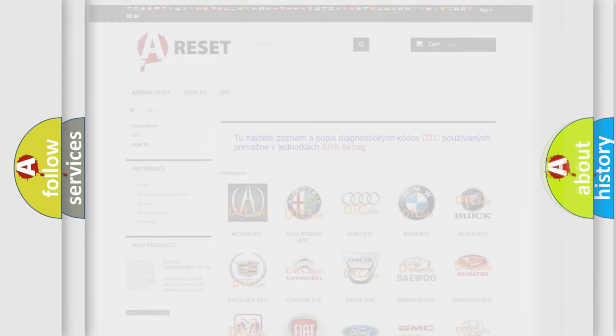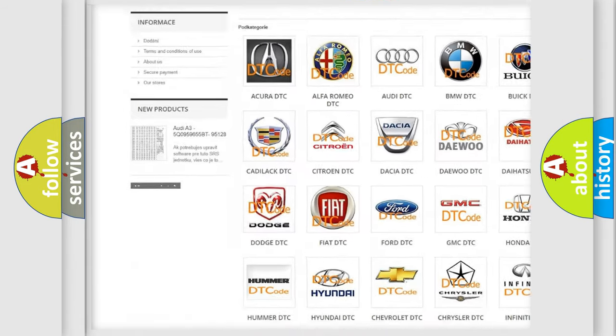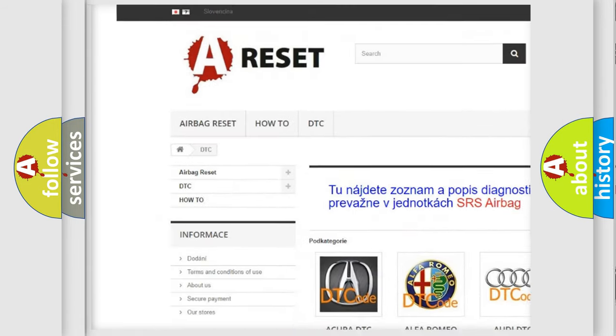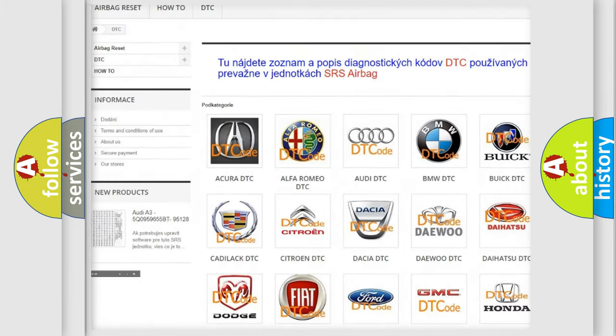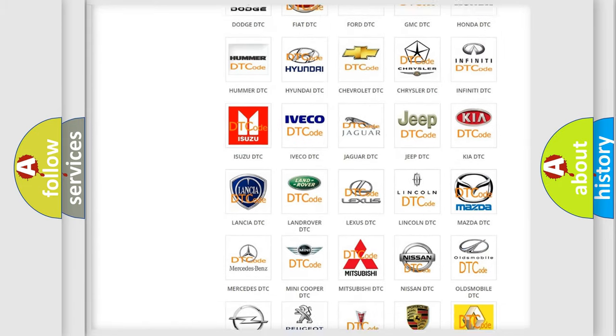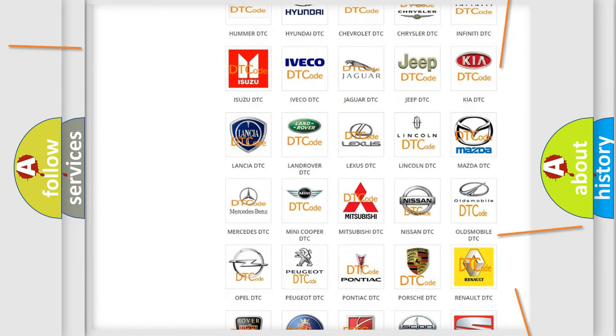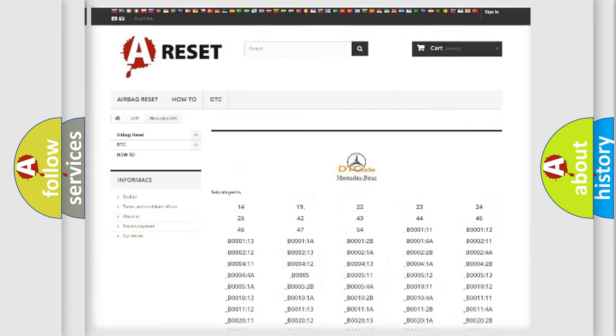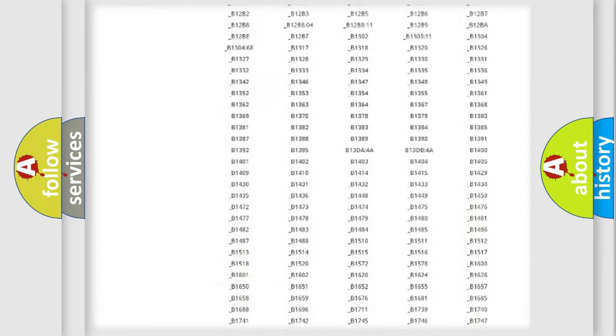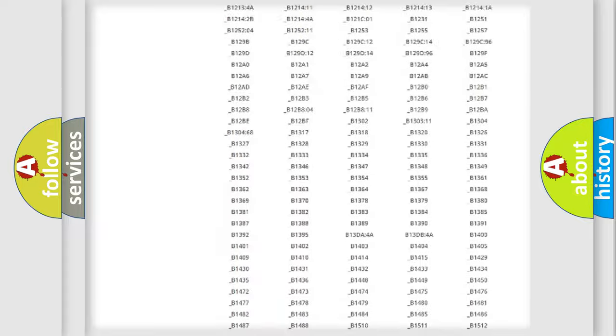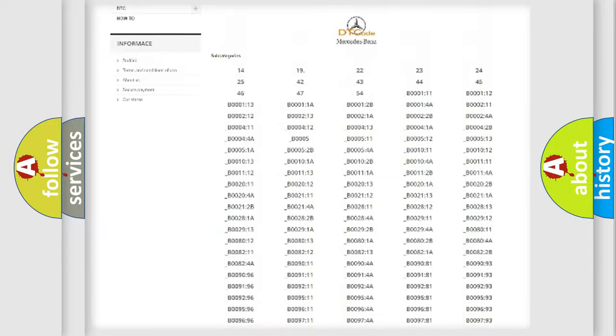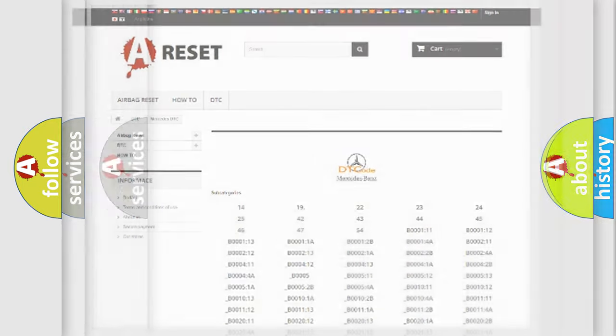Our website airbagreset.sk produces useful videos for you. You do not have to go through the OBD2 protocol anymore to know how to troubleshoot any car breakdown. You will find all the diagnostic codes that can be diagnosed in Mercedes vehicles. Also many other useful things.